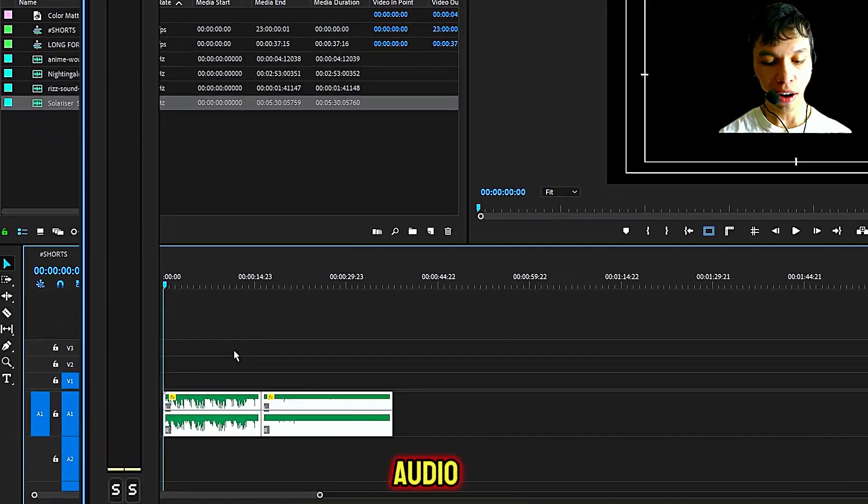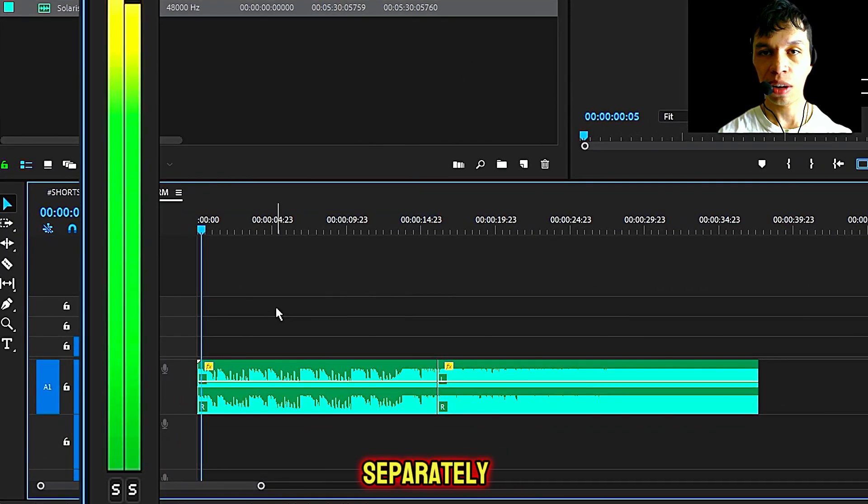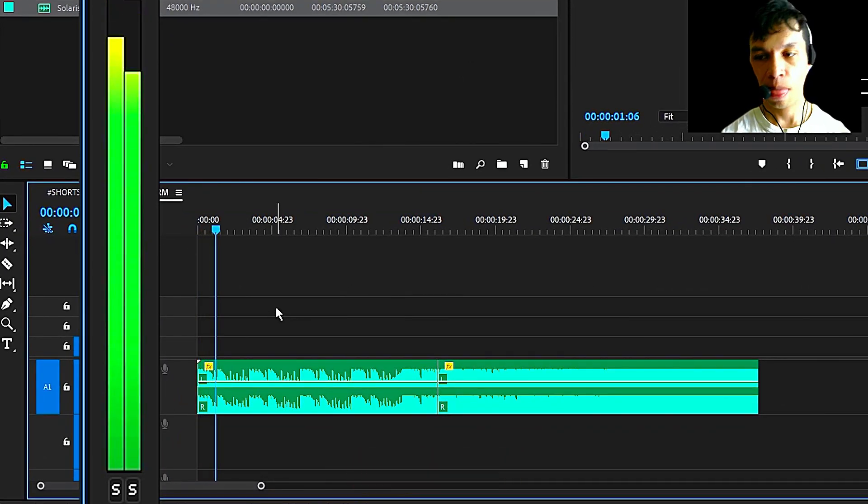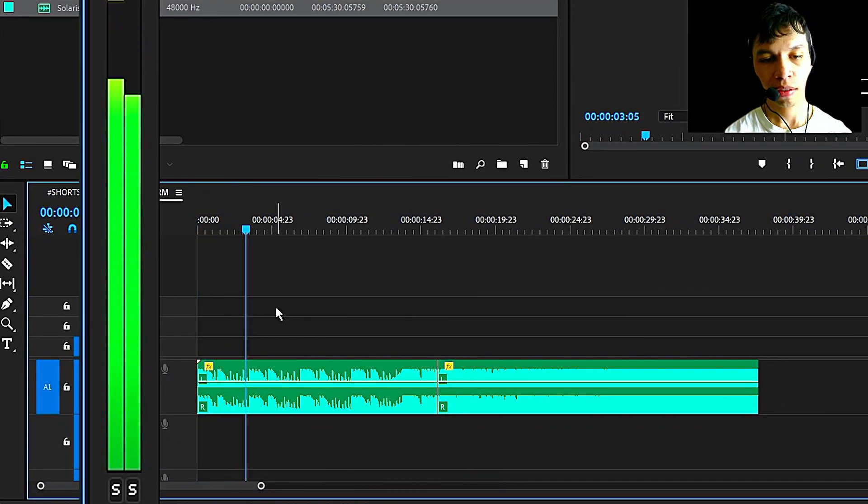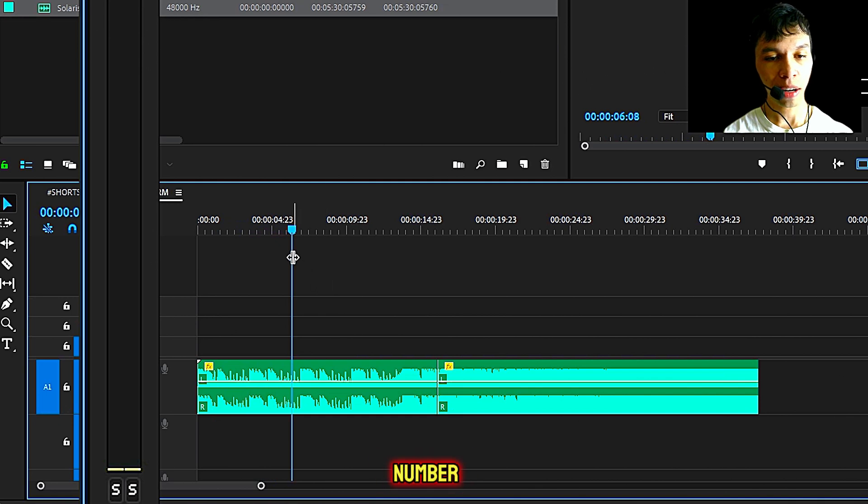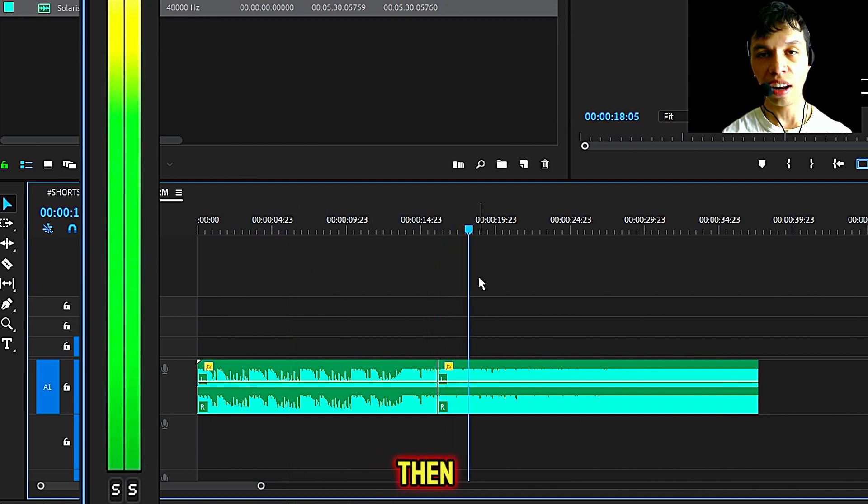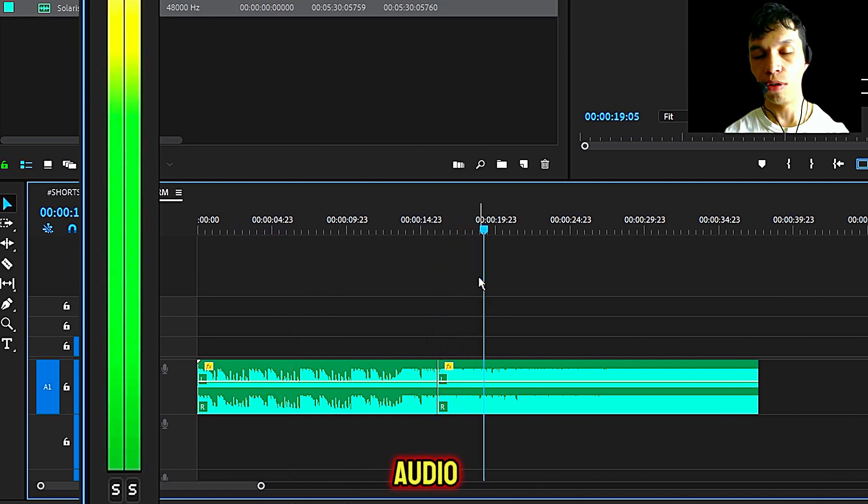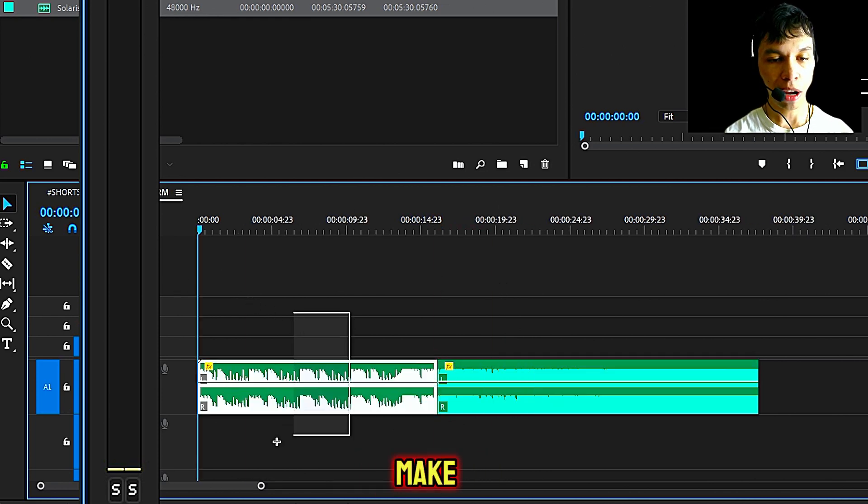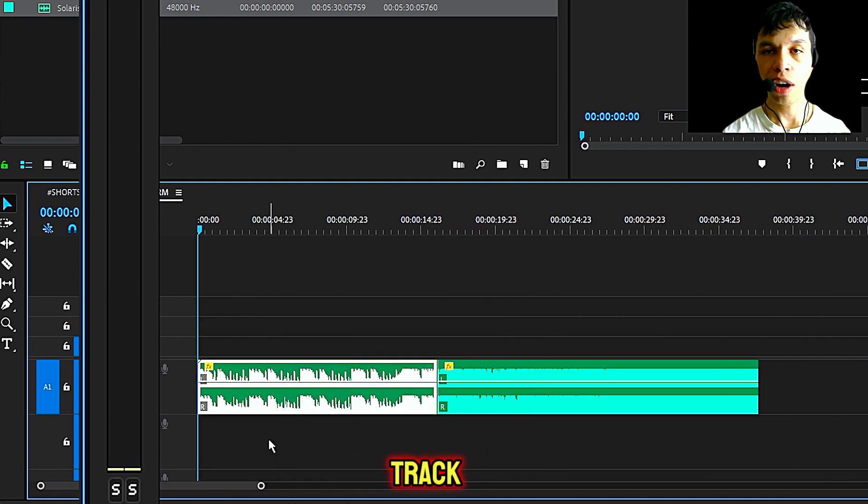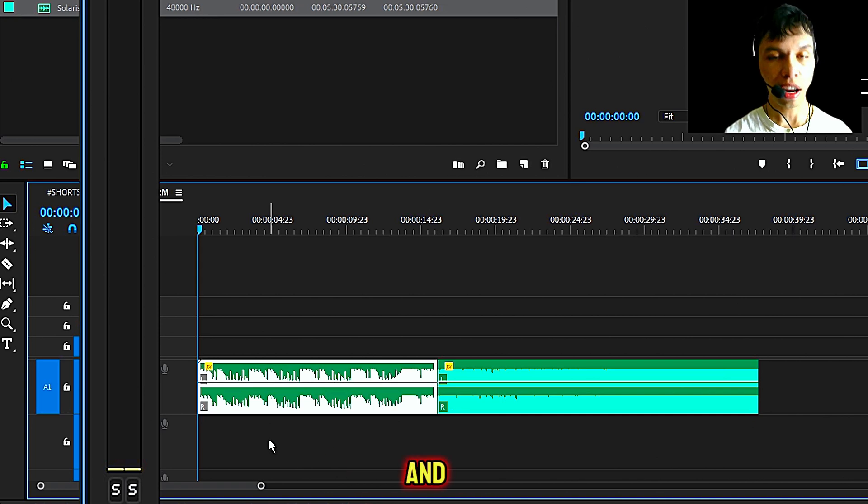Step number one, you have your audio track or tracks you'd like to export separately. In this case, I have audio track number one, and then I have another audio track. Zoom in or zoom out on the timeline and make sure that your audio track you'd like to export separately is highlighted.